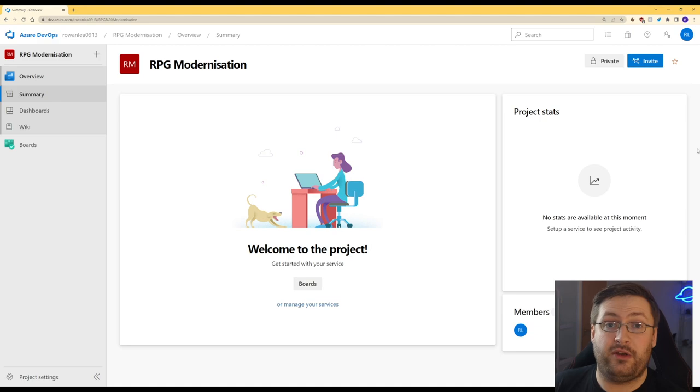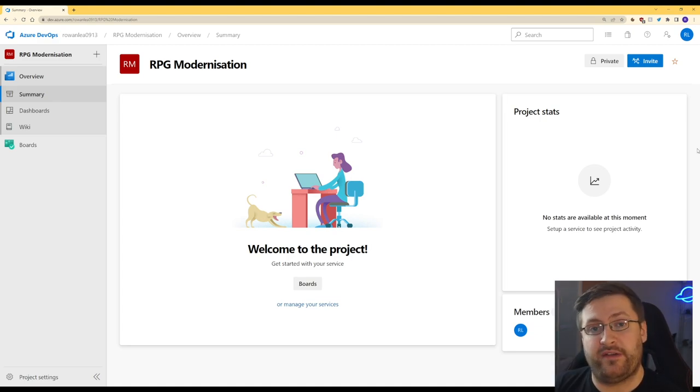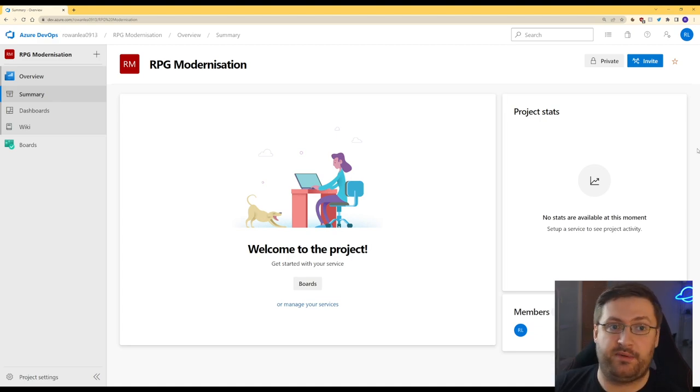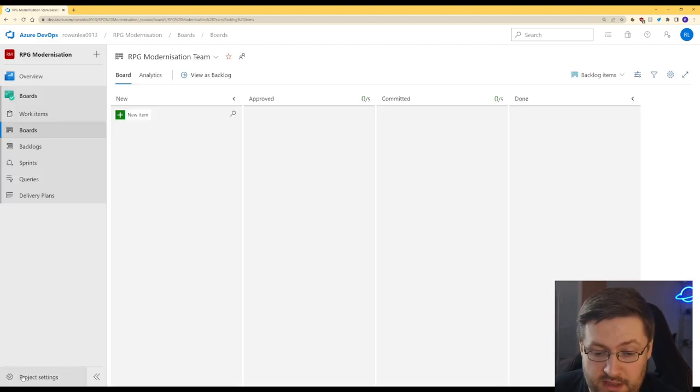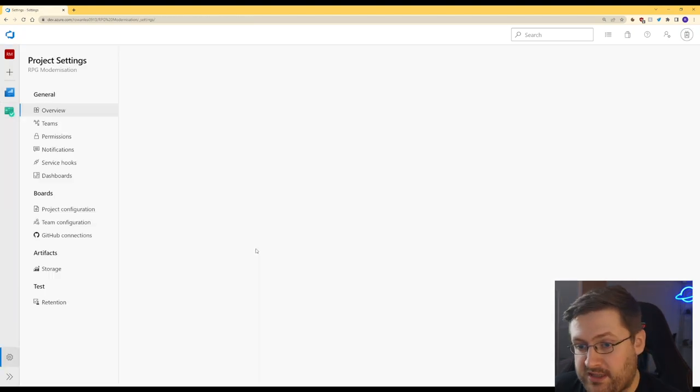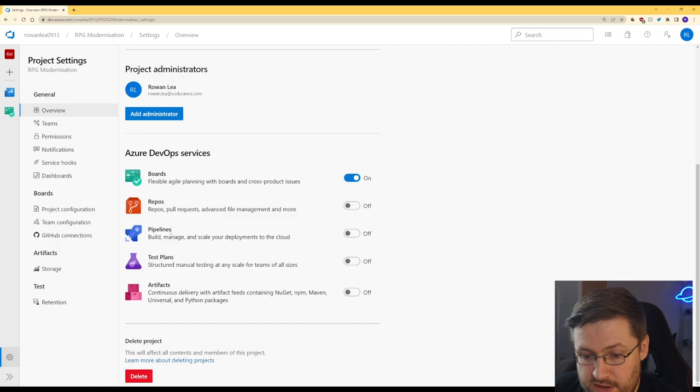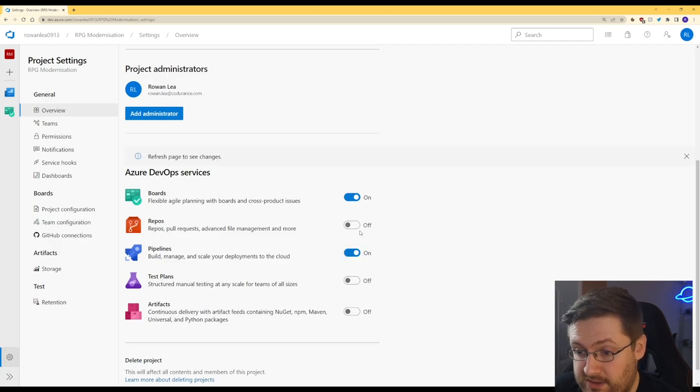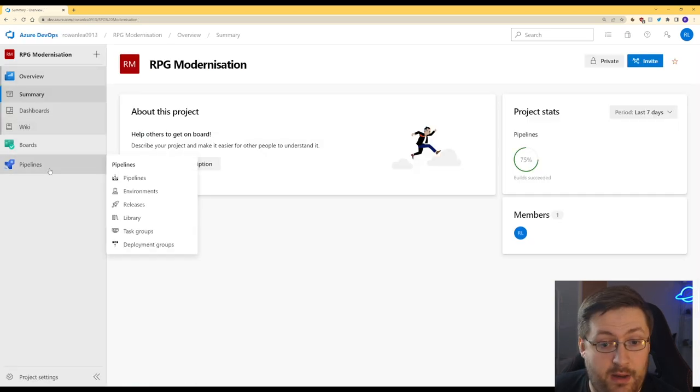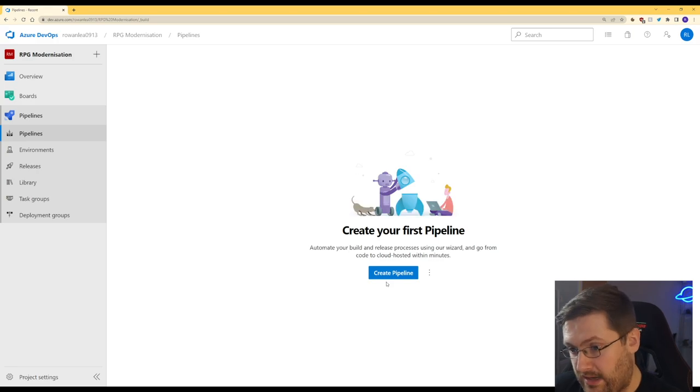One thing to note before we start is that Azure and Azure DevOps are actually two separate services, so we're going to be using Azure DevOps specifically for this. What we need to do is go to the project settings and we need to go down here and we need to turn pipelines on. Now we have the pipelines. We can go into here and we can create our first pipeline.